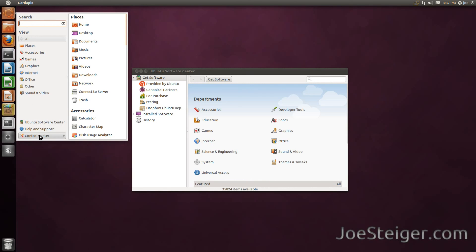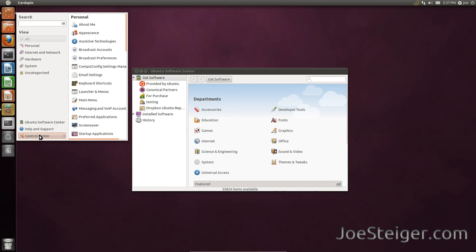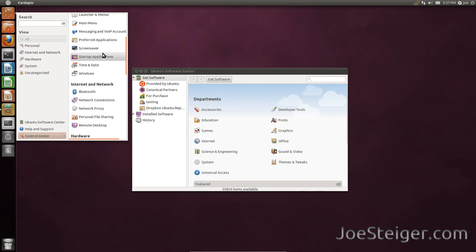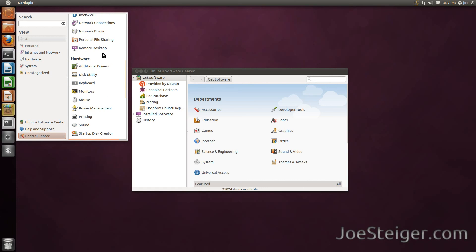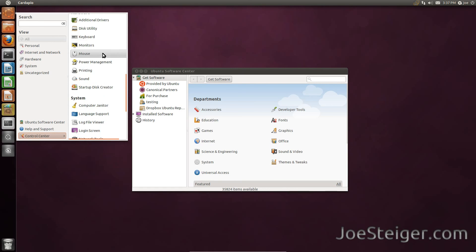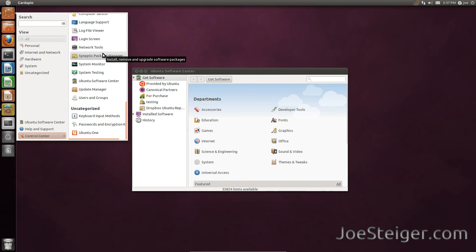The last item in the menu, at the bottom, is the Control Center. It features applications which were previously in the Preferences and Administration menus in previous versions of Ubuntu.